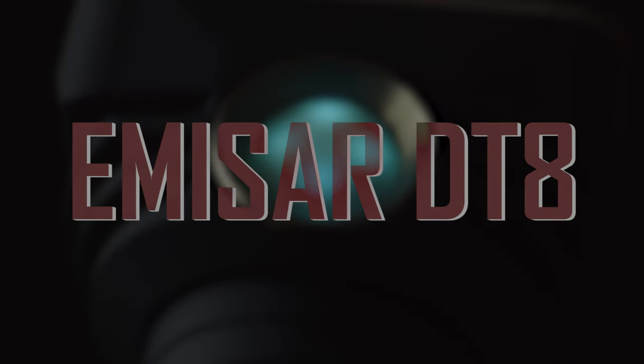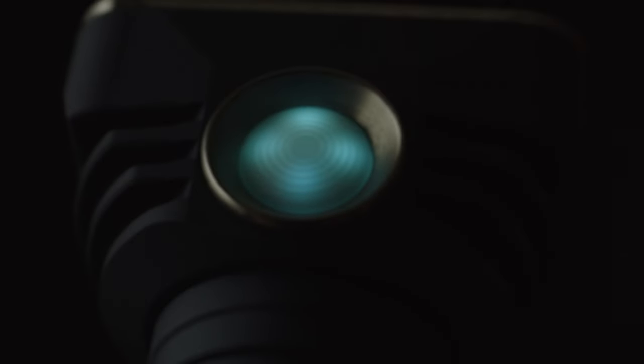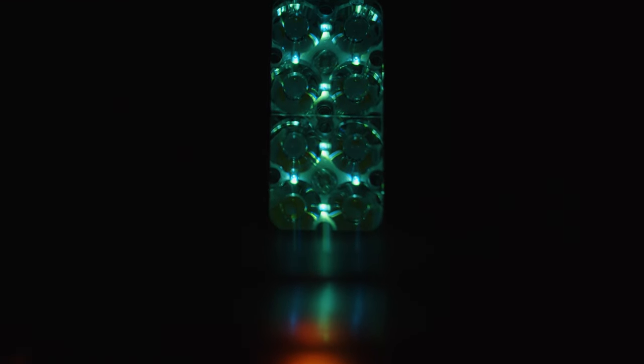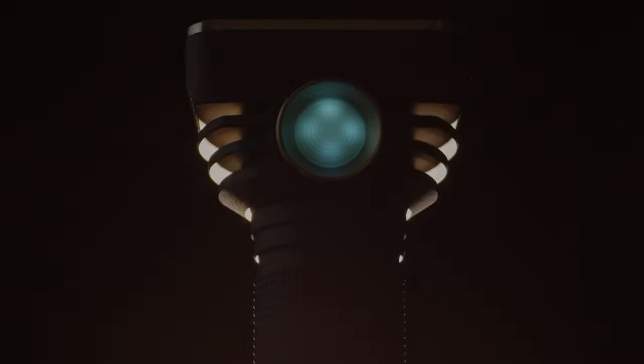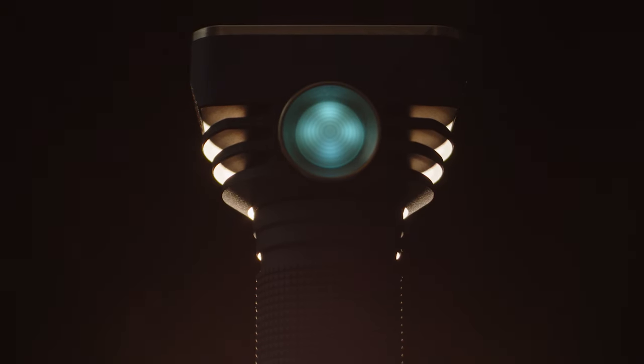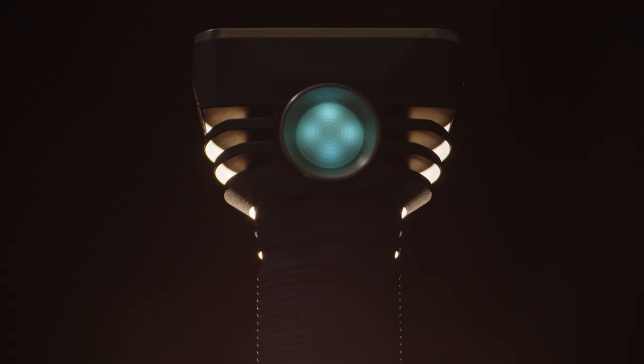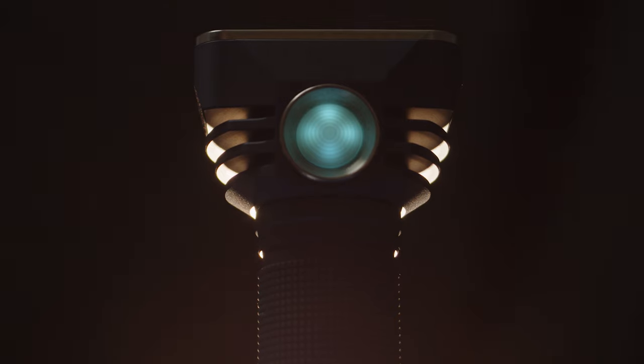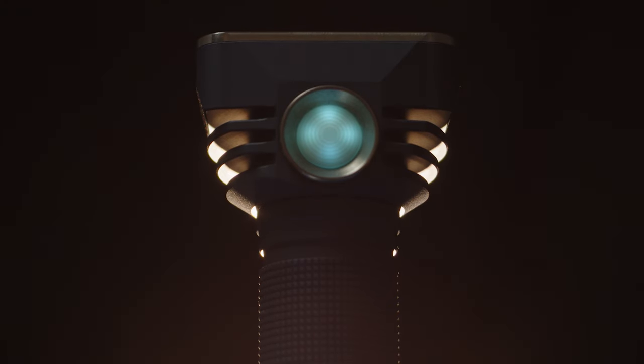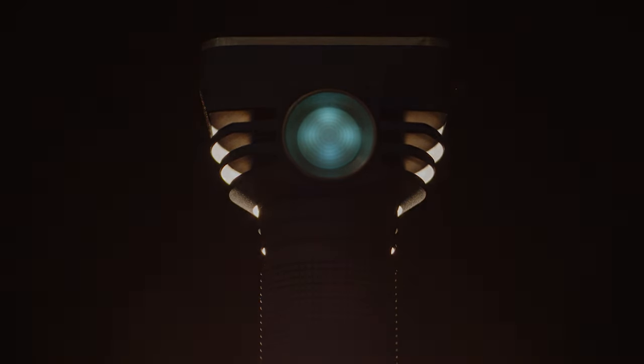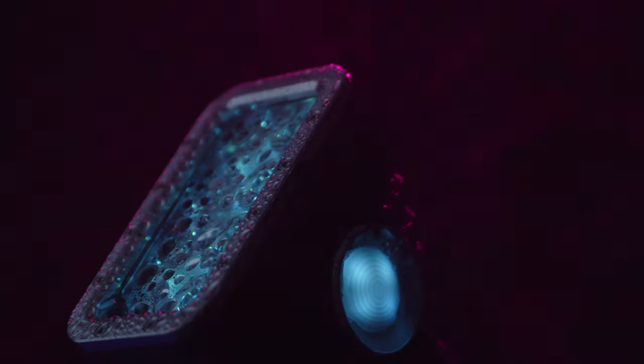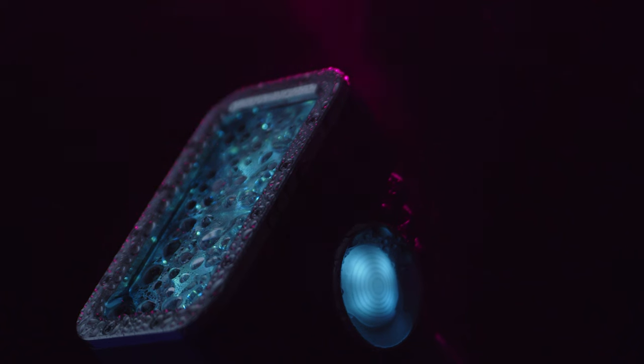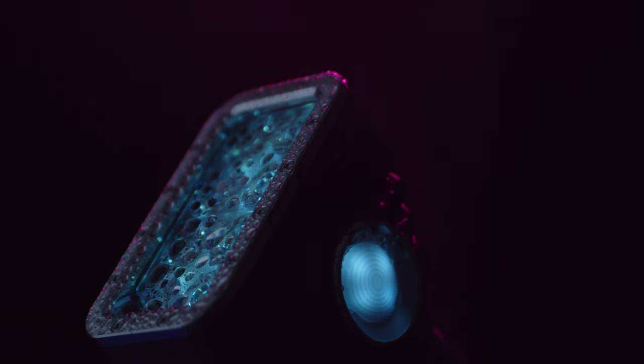Some flashlights are durable tools intended for hard use, some are designed for maximum performance or the best value per dollar, and some lights are simply designed by madmen. Based on the D4V2, the DT8 is a dual quad light with twice as many emitters, providing double the power and triple the fun.